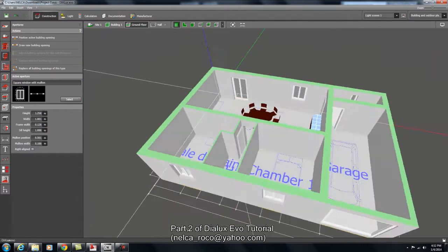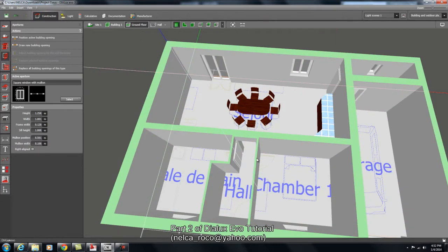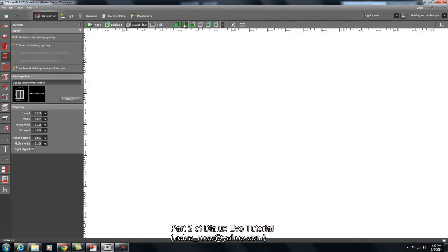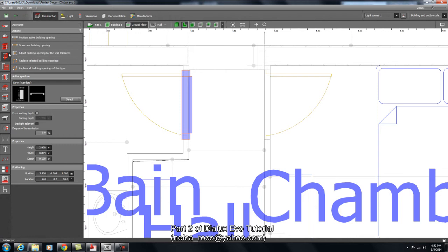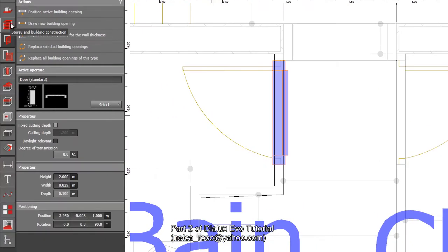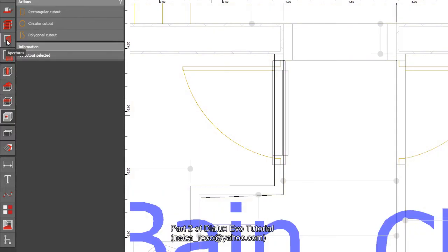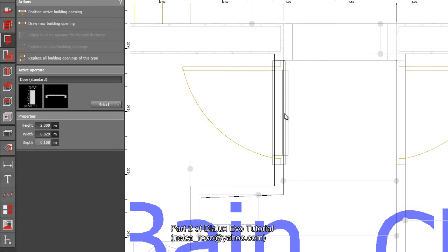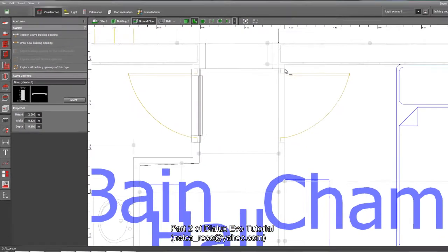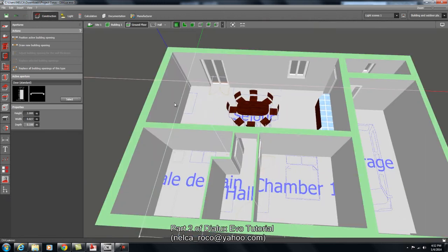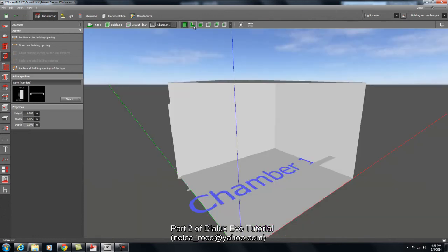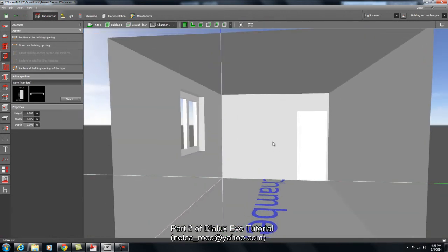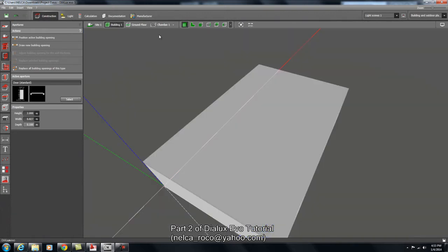Now I'll put a door from chamber one to hall one — it should have a door. Similar to before, I click this one and make sure your tab is highlighted here, because every tab has different functions and when working with doors and windows your tab should be here. Click on this door, select the second tab, and there you go — we have the door. If you go inside chamber one and select it, you can see what it looks like inside: you have the door and the window.